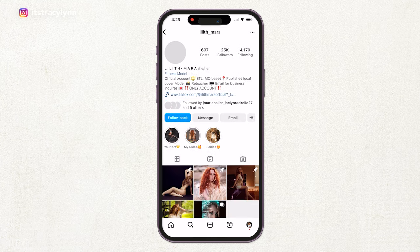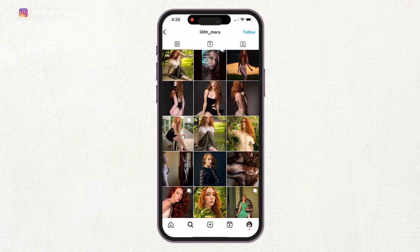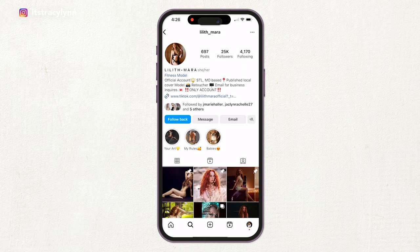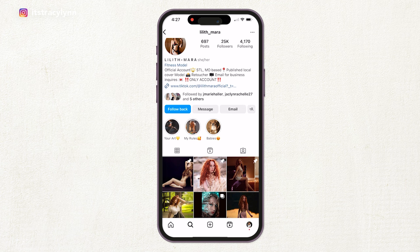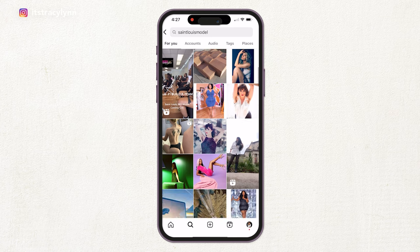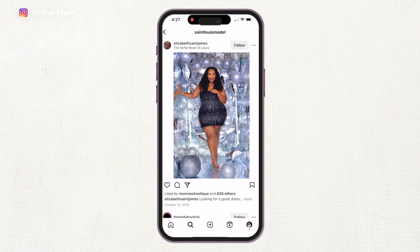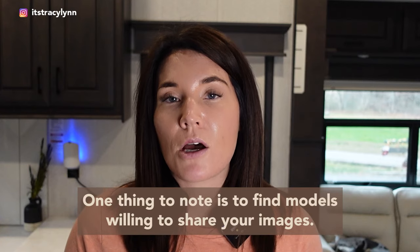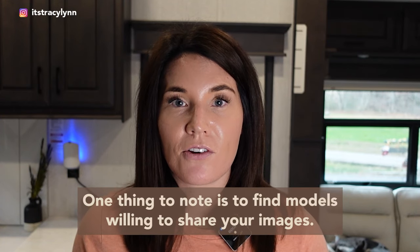Look for someone who looks like they would be interested in what you're offering — a model shoot — and who would post the photos. Check their follower count and location; someone with 25,000 followers who is Missouri and St. Louis-based is likely to have a good number of local followers. Go through and try to find different body types, different hairstyles, and women who are willing to post. I cannot stress enough how important it is to find models who will share your photos.